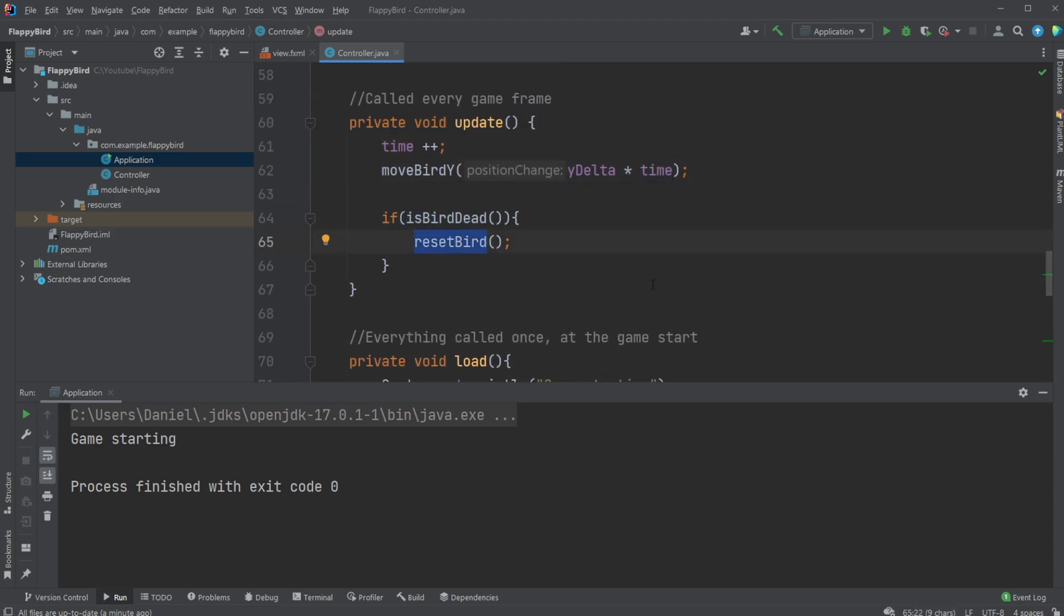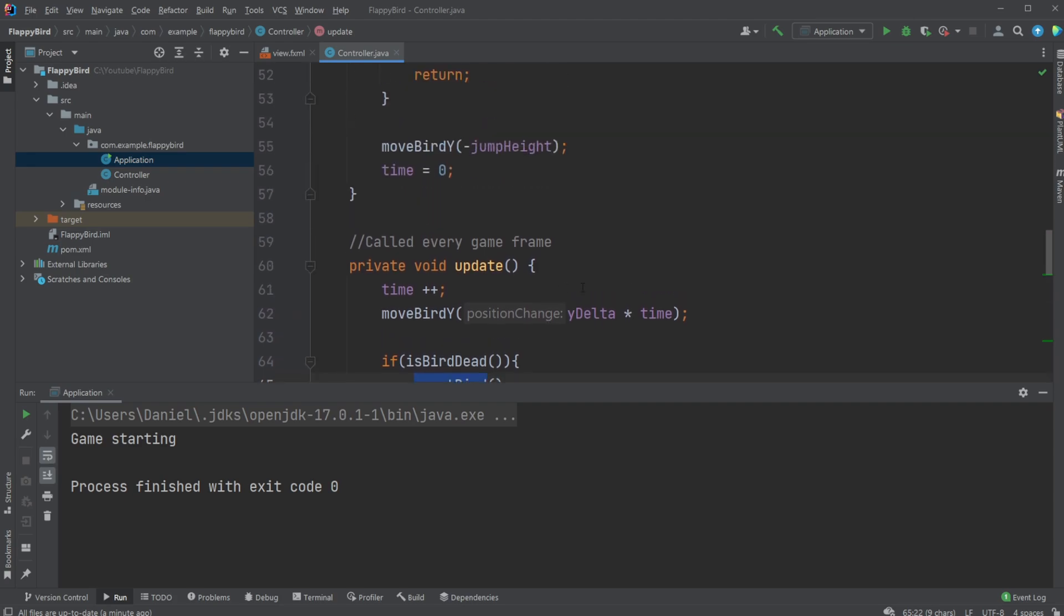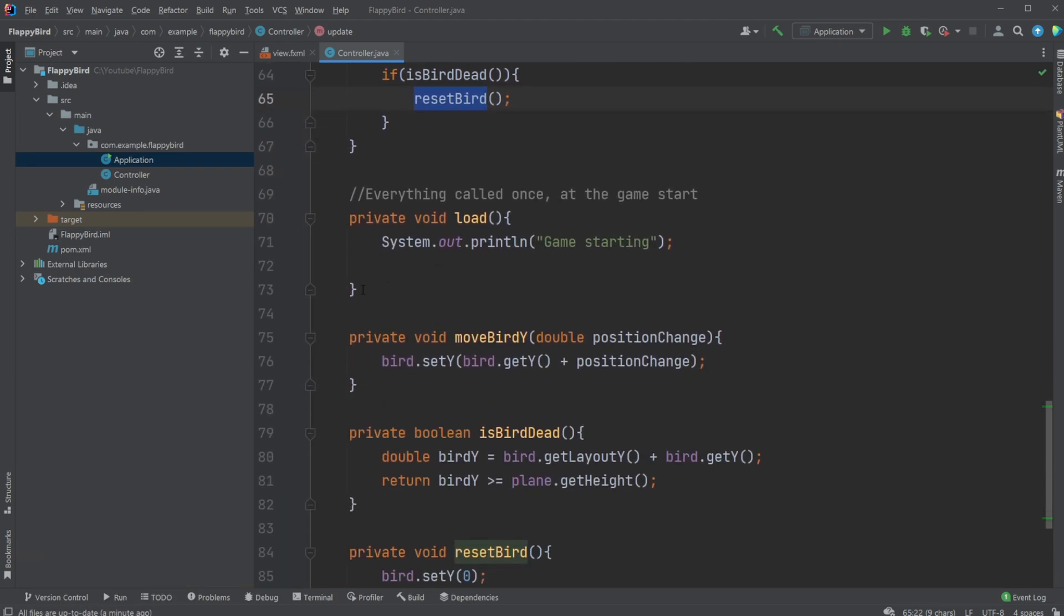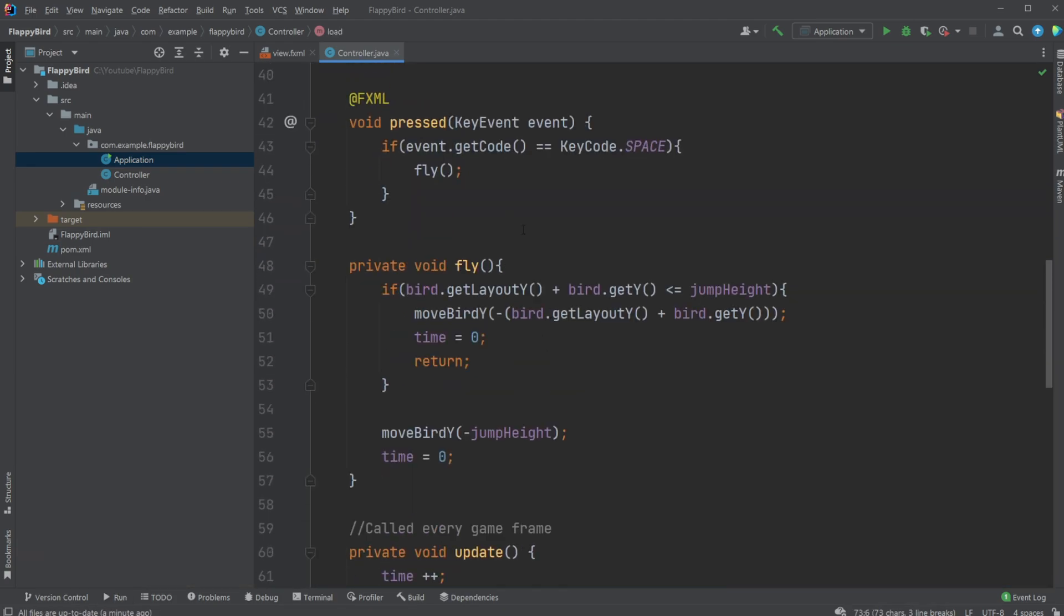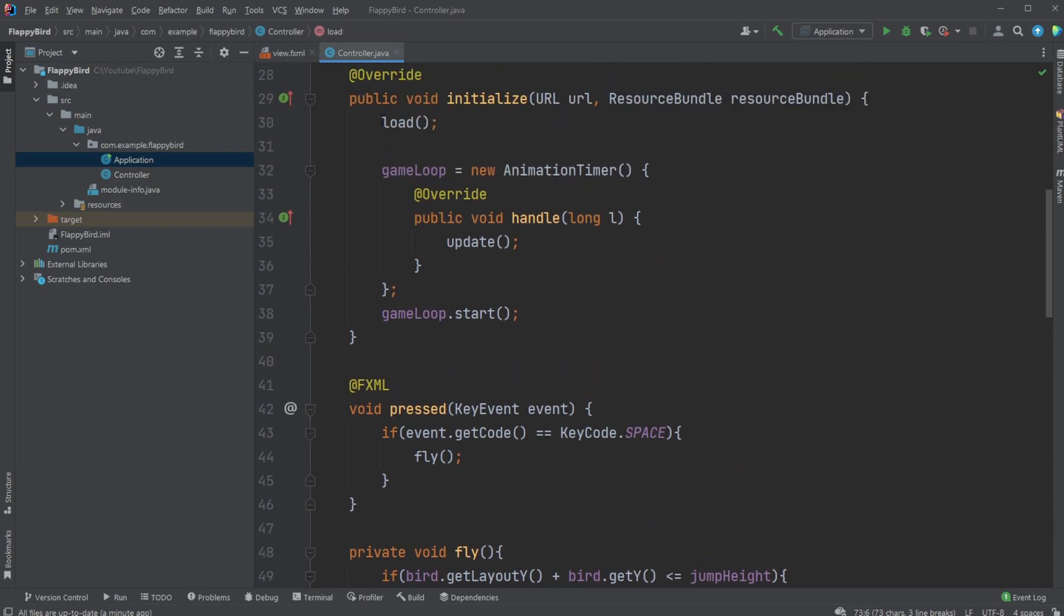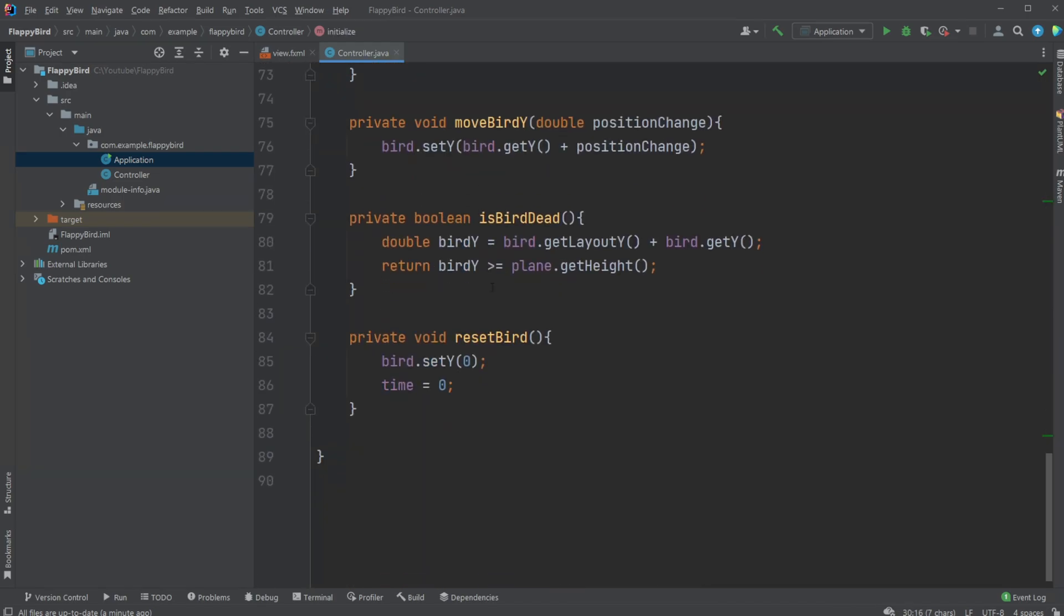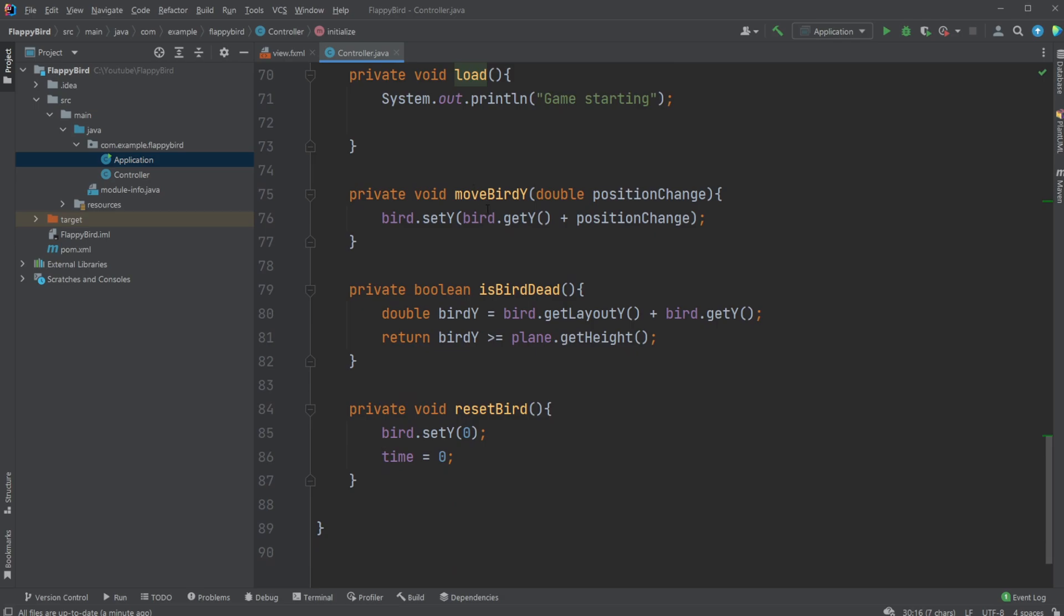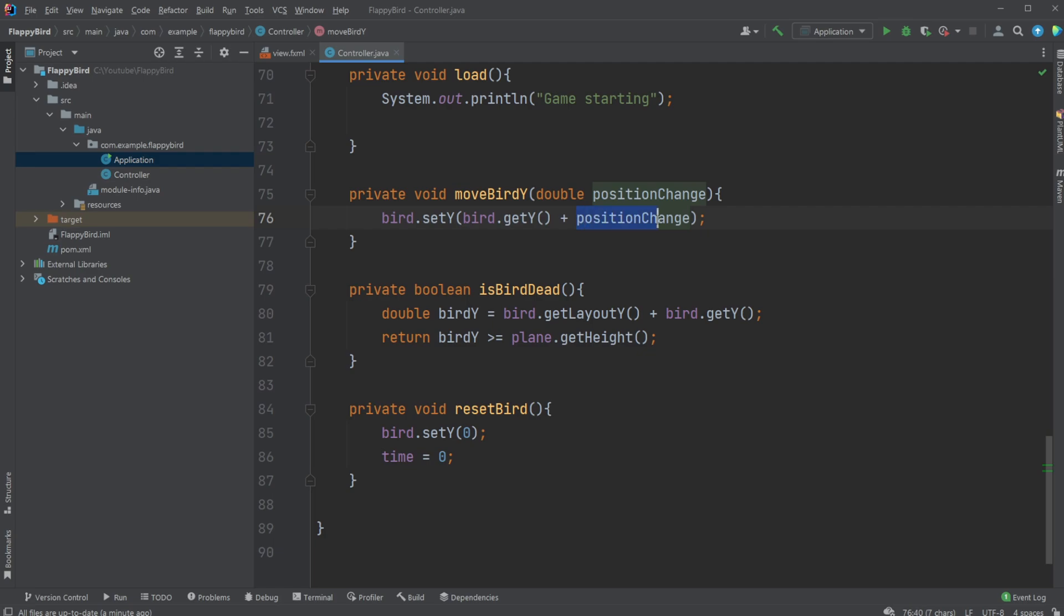We then have our load which is only called once when the game starts. In this case I'm not doing anything, I'm just printing 'game starting'. We then have moveBird which we've been using a few times - very simple, it takes our bird and changes the Y position by getting the current position plus how much we want to change it, either negative to move upwards or positive to move downwards.